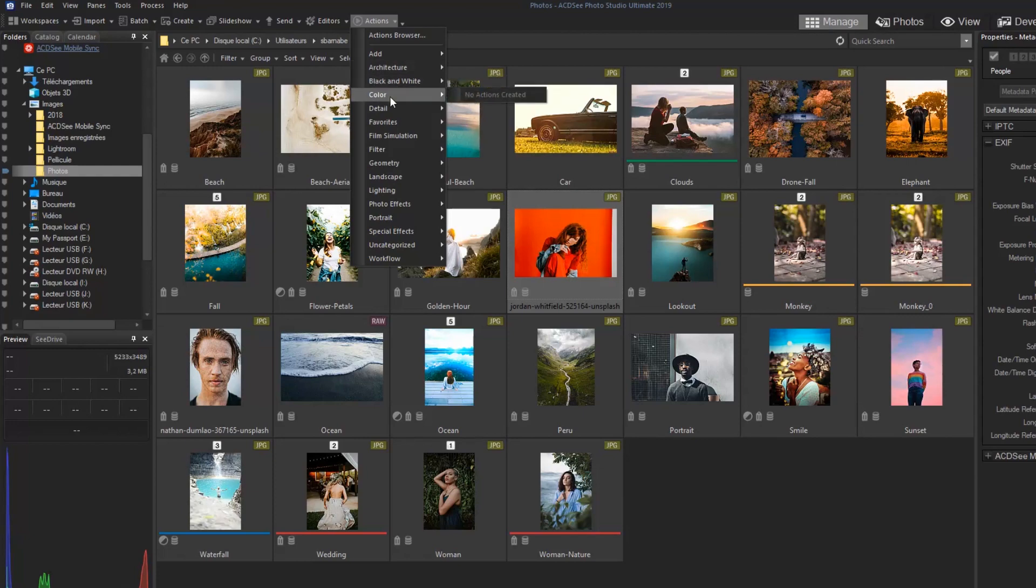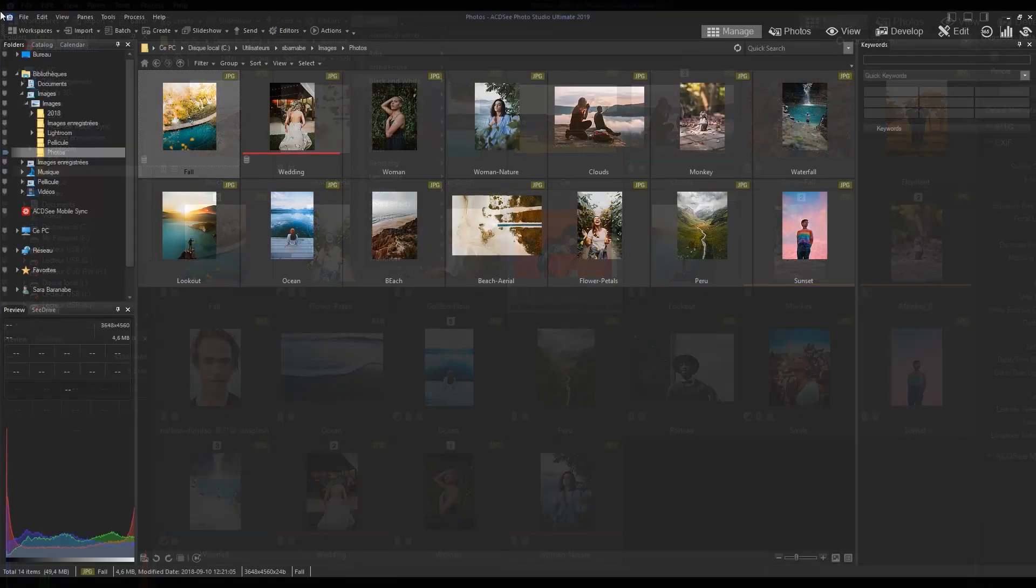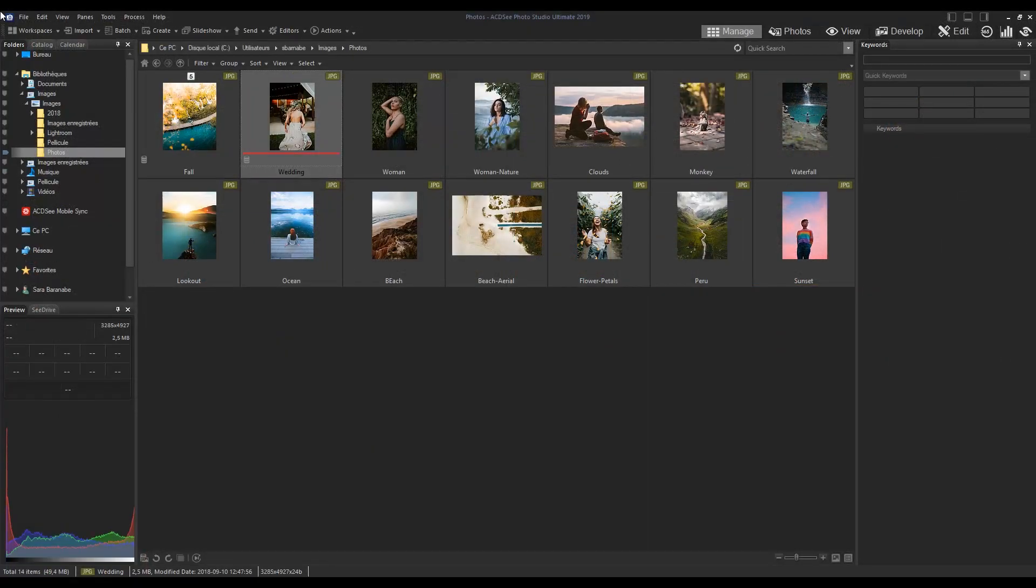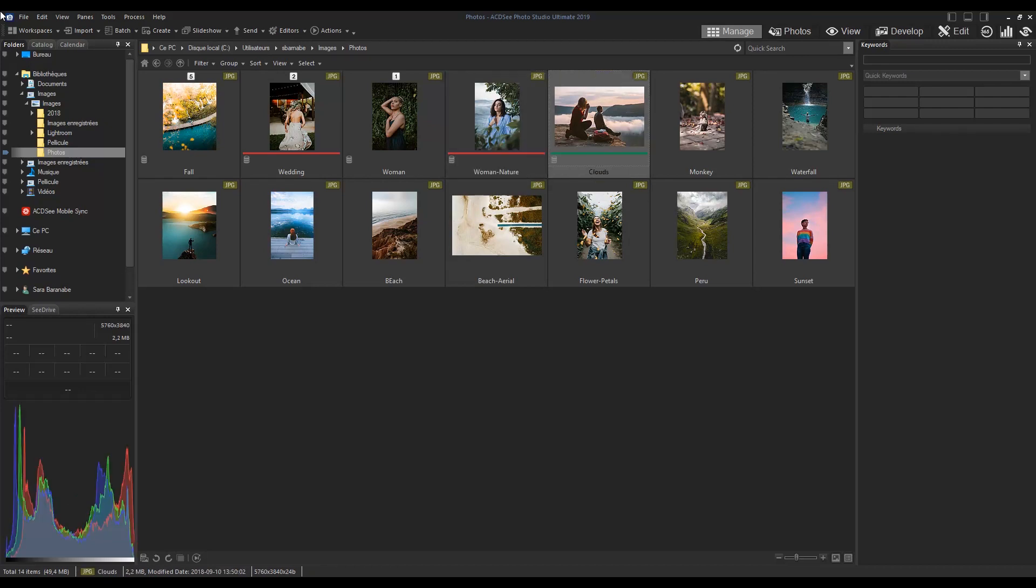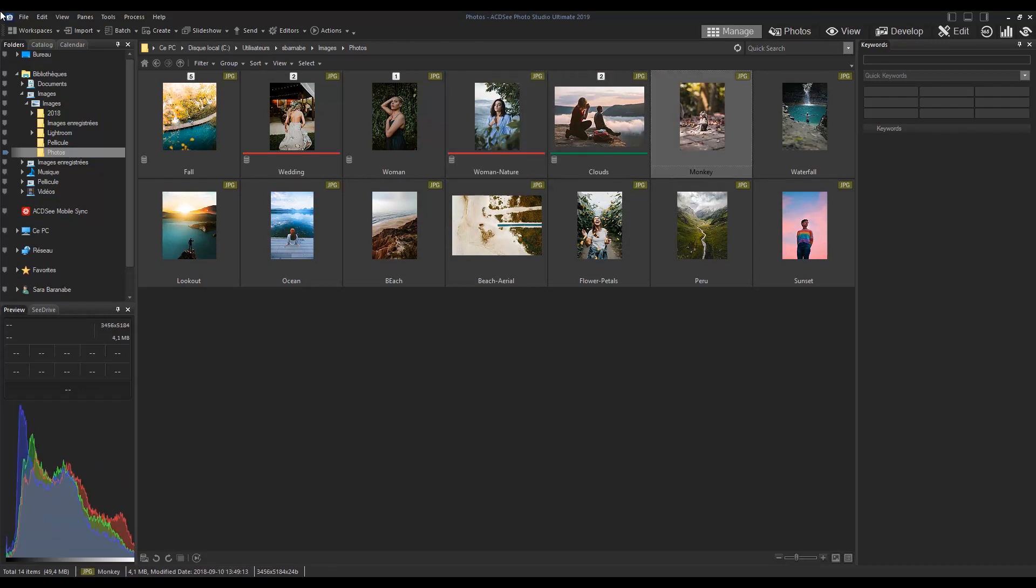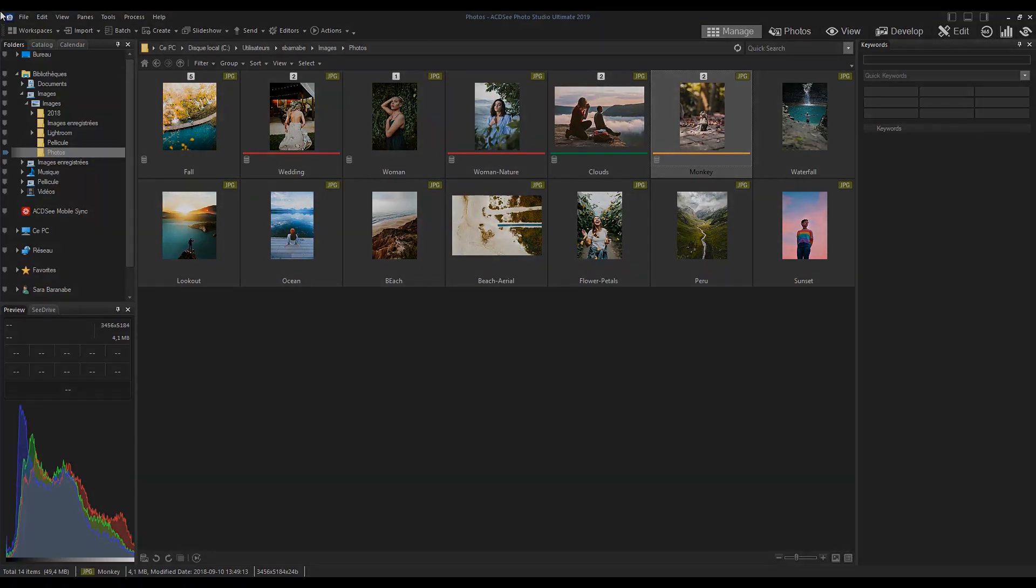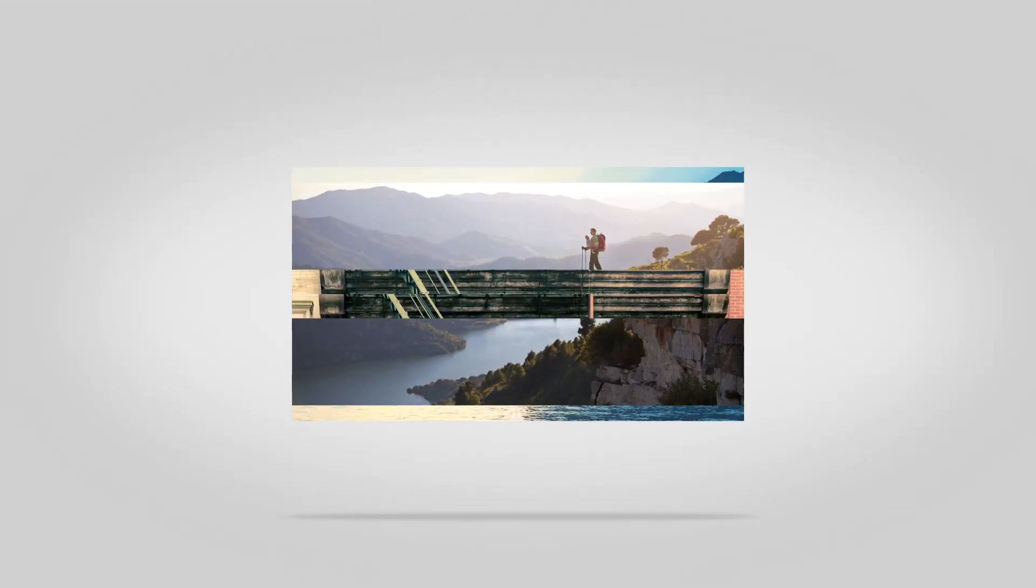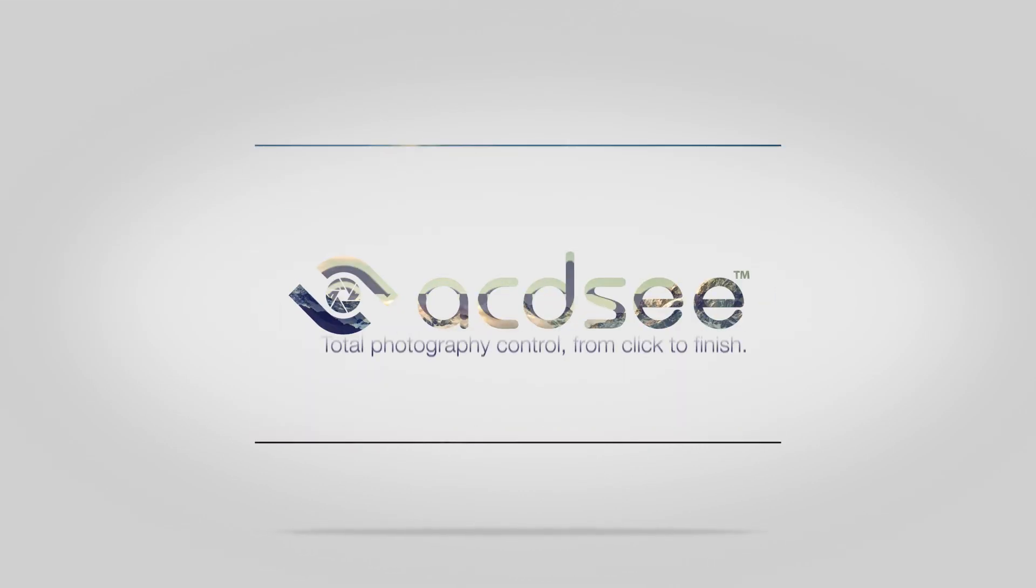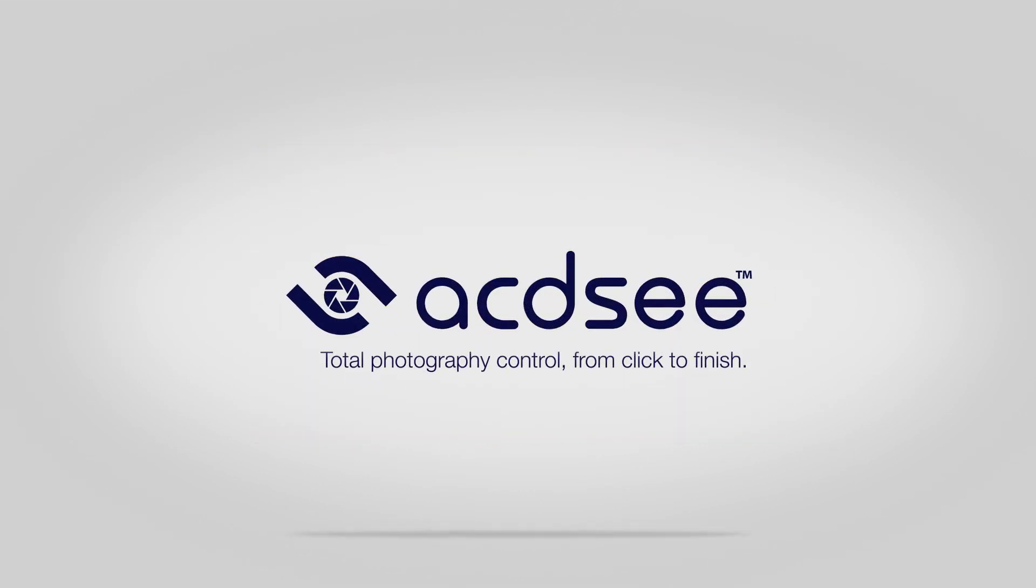Thank you for exploring Manage Mode. To learn more about other specific modes, check out the rest of our Intro to ACDC series. Follow the link to learn more or subscribe for more feature highlights and tutorial videos.